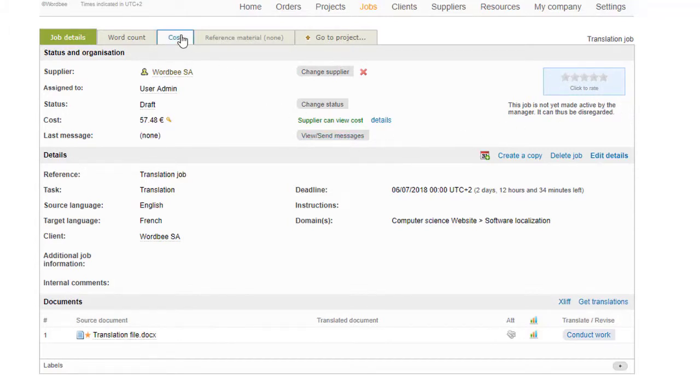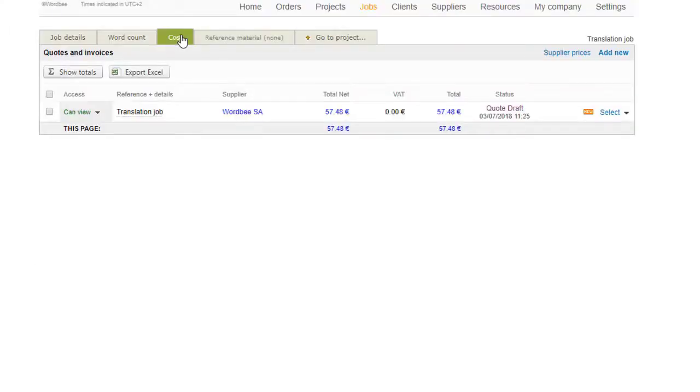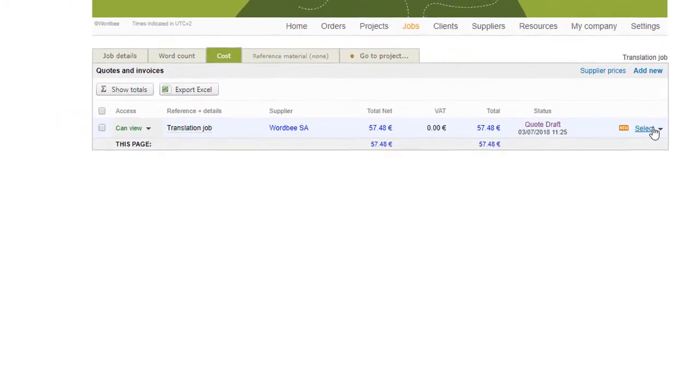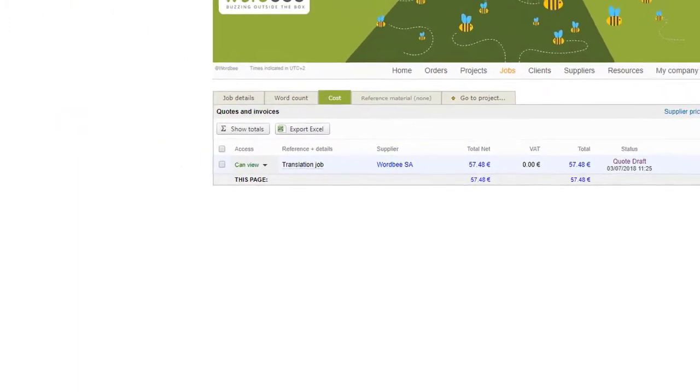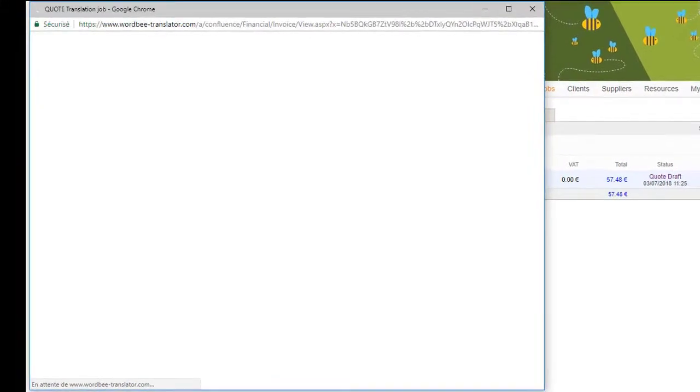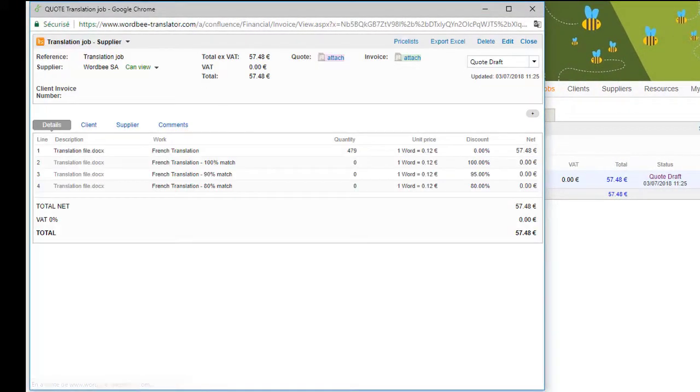You can manage your quotes and invoices in the Cost tab. Invoices are automatically generated with the job's details and can be easily exported and downloaded from the system.